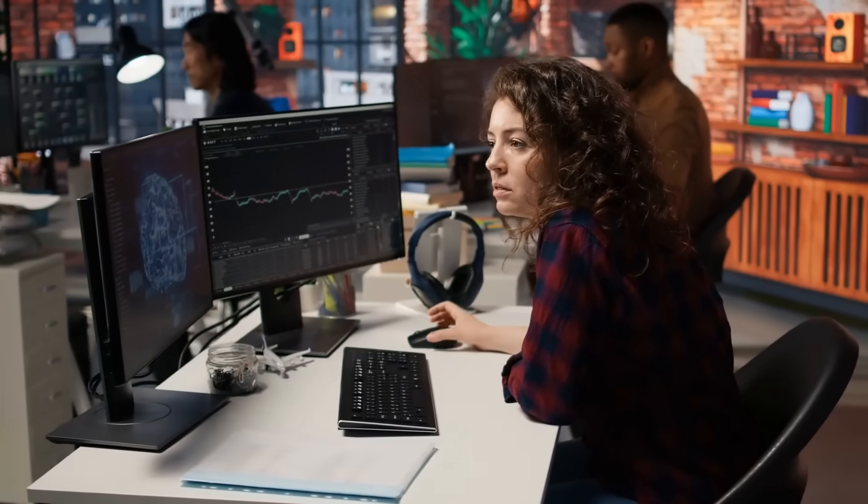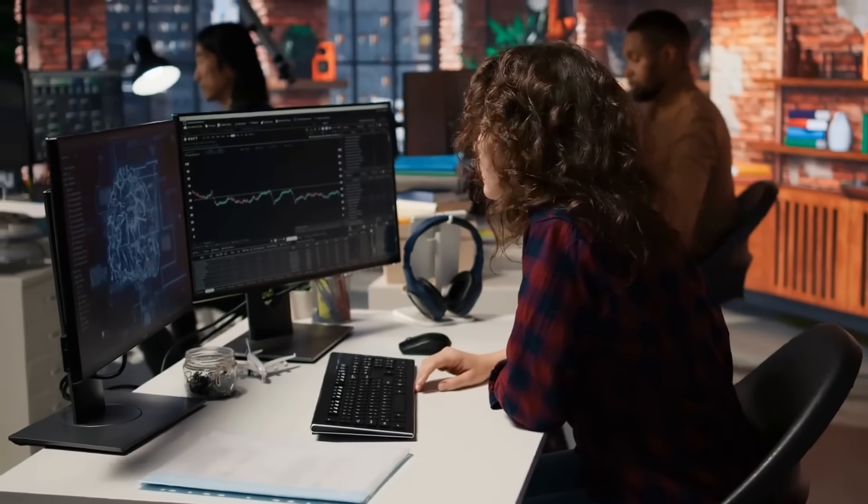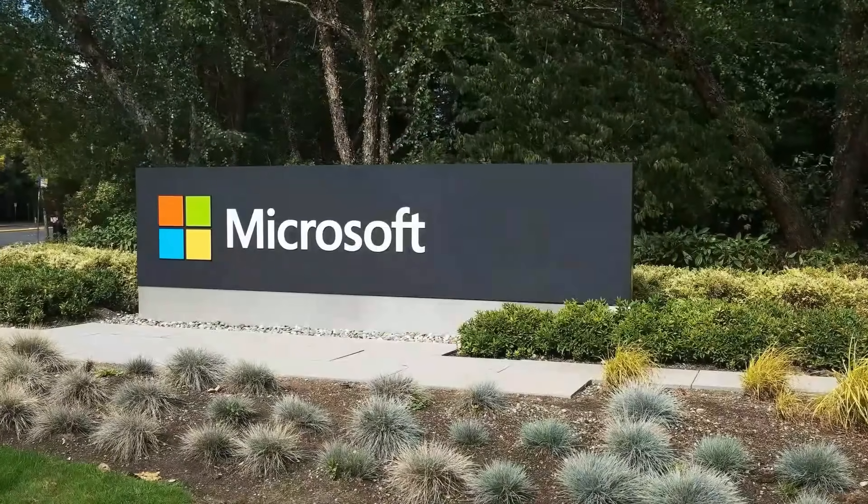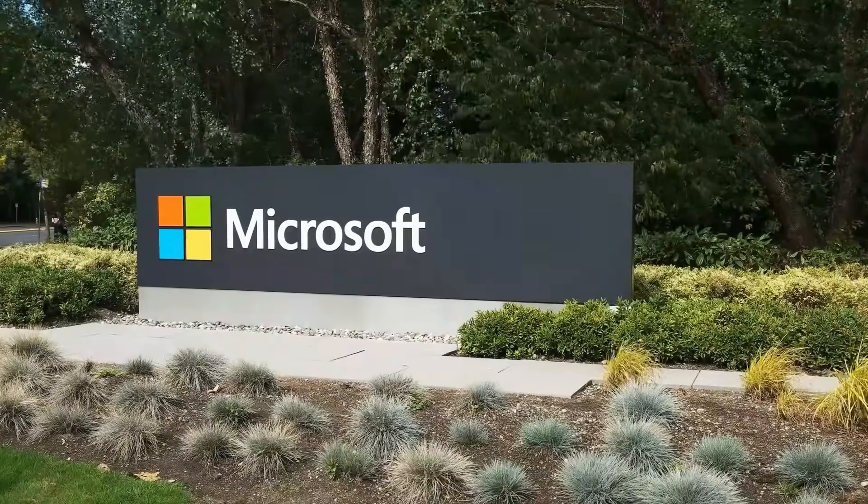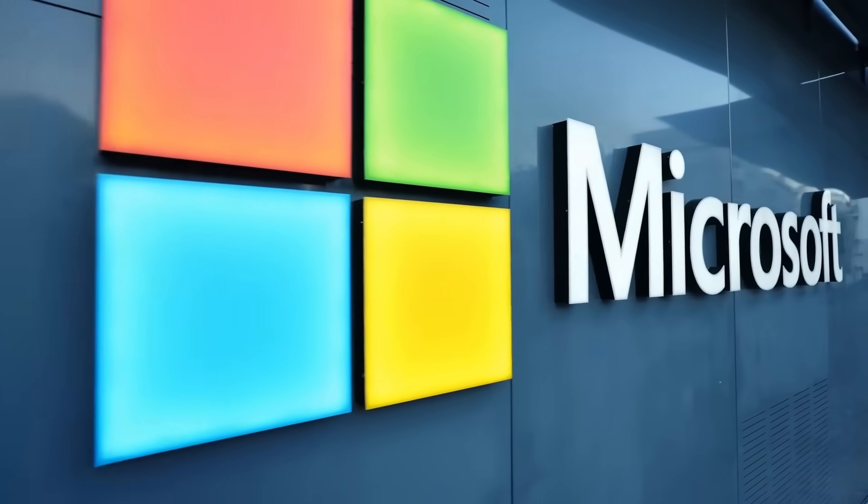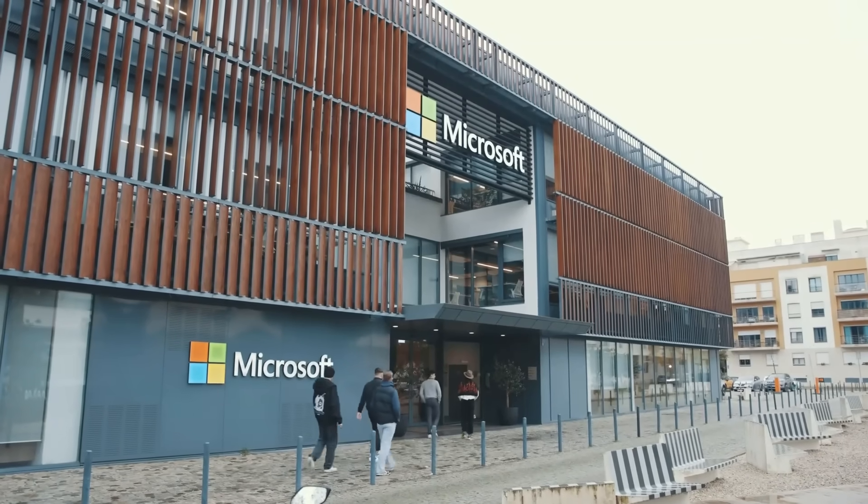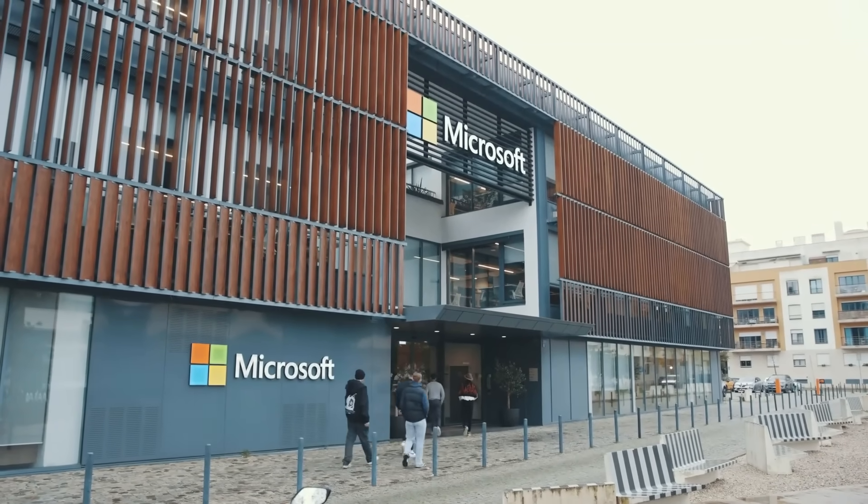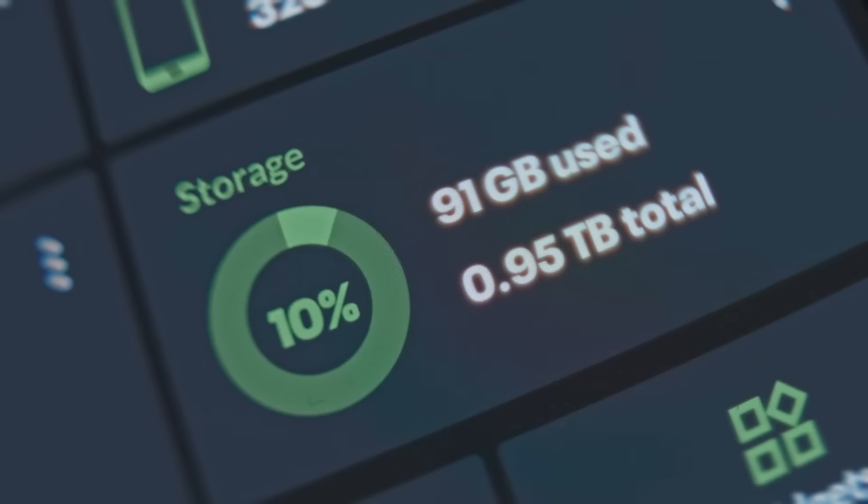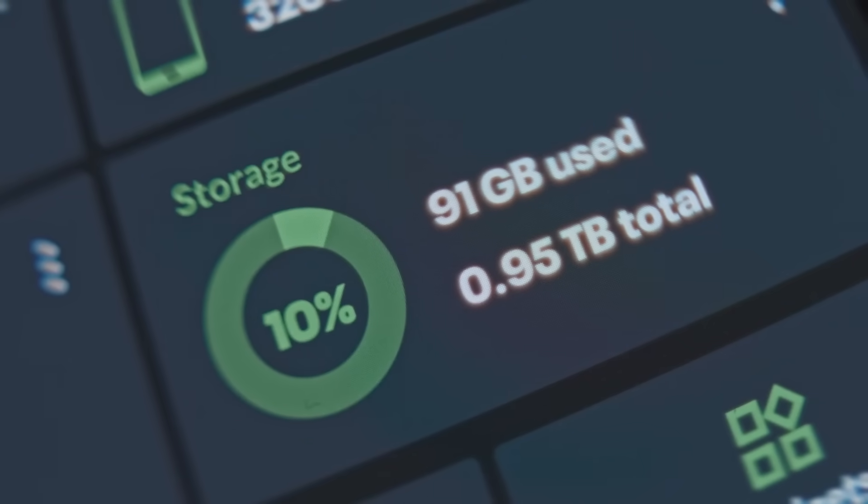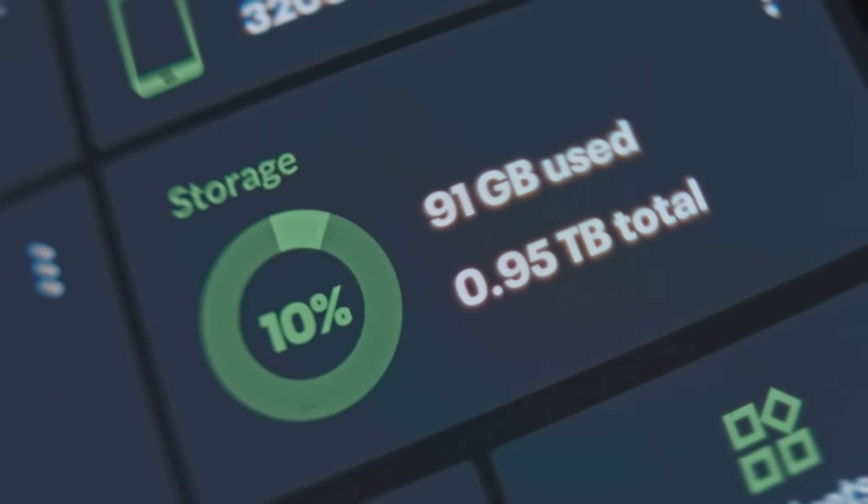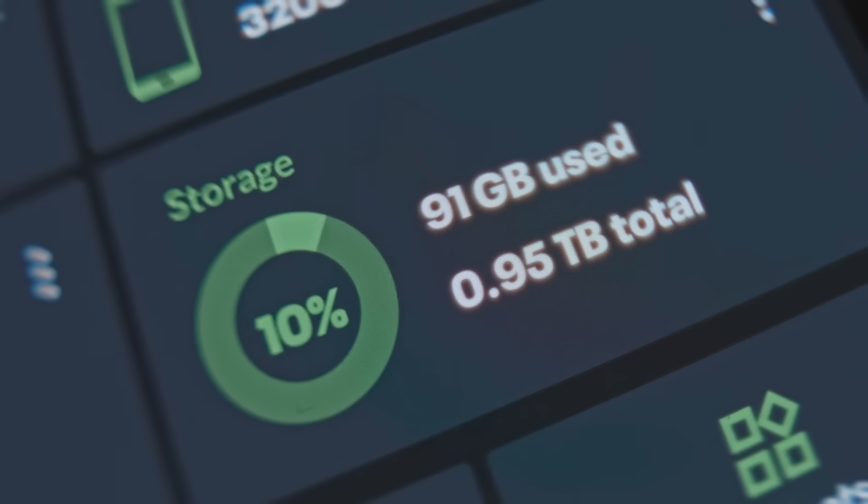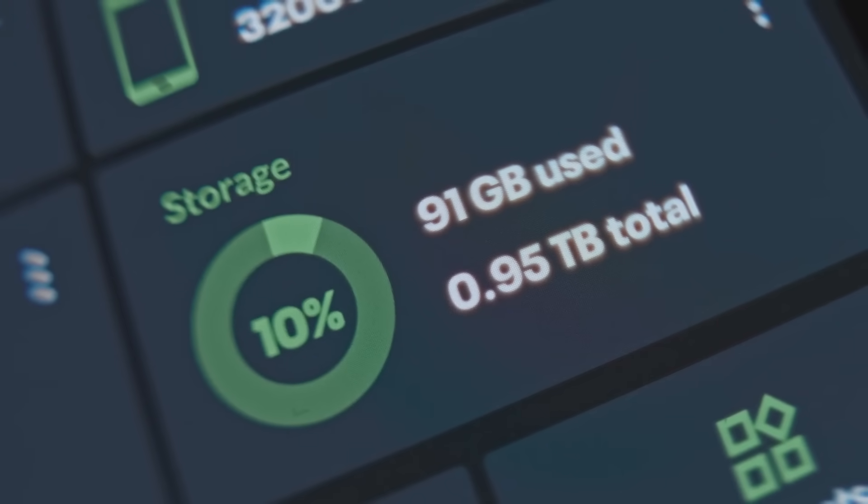While the UK startup pushes aggressively toward market, Microsoft has been working on the same idea from a completely different angle and for much longer. Project Silica began around 2016 inside Microsoft Research, driven by one sobering realization. Magnetic storage simply cannot scale sustainably with the exponential growth of cloud data.